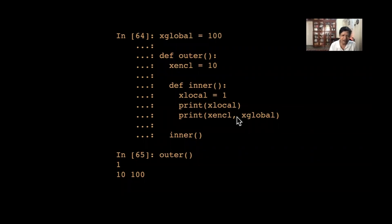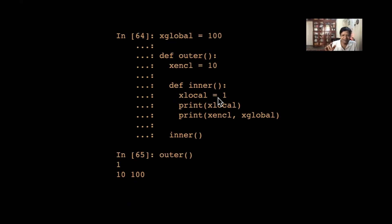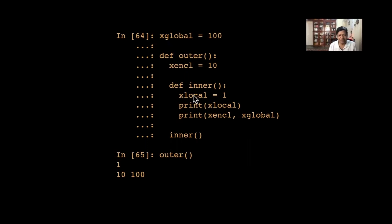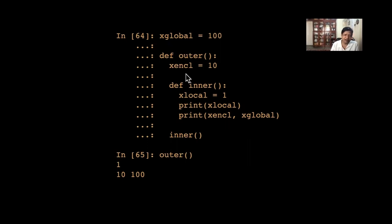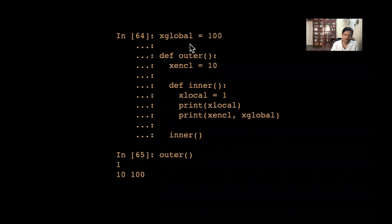Within inner, all three variables are accessible — with some limitations we can see them. I can print x_local, x_enclosed, and x_global inside inner. But I cannot print x_local outside inner. So inner can access all outer variables, but the outer function cannot access inner's variables.